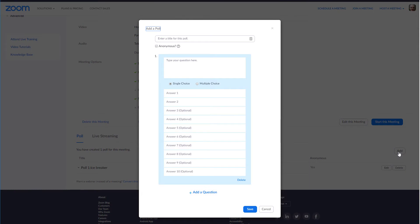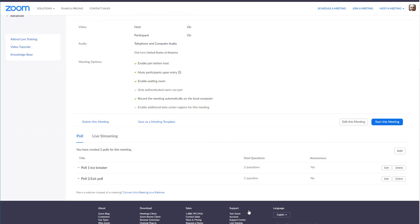Now I'll add another poll. Let's make this one an exit poll. I'll name it 'Exit Poll' and ask a simple question with a yes or no answer. Now let's start the meeting and take a look at how easy it is to launch a poll from the Zoom app.